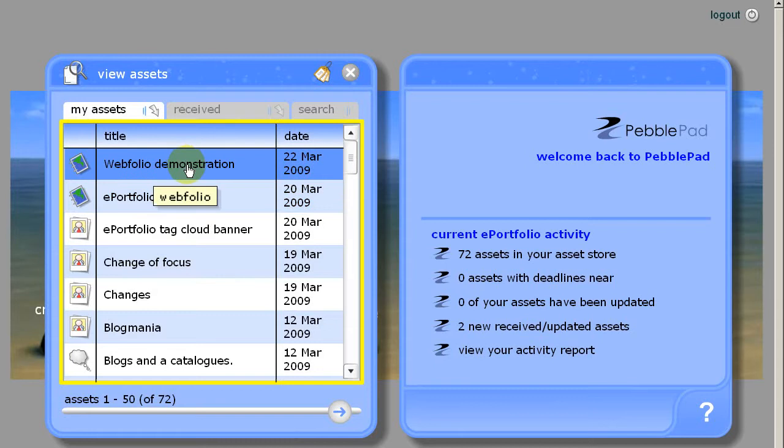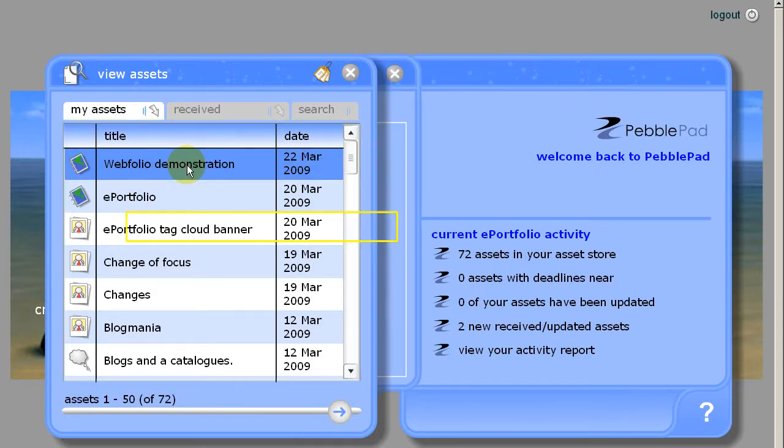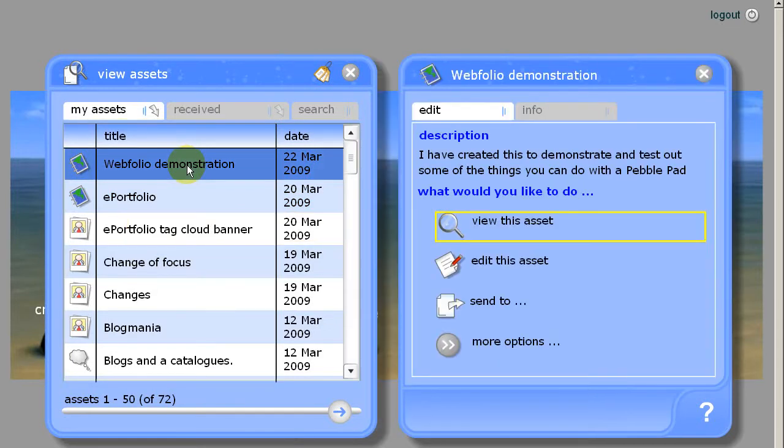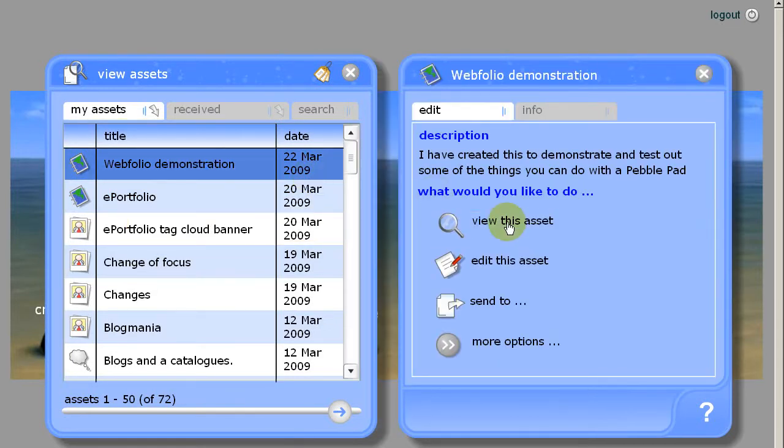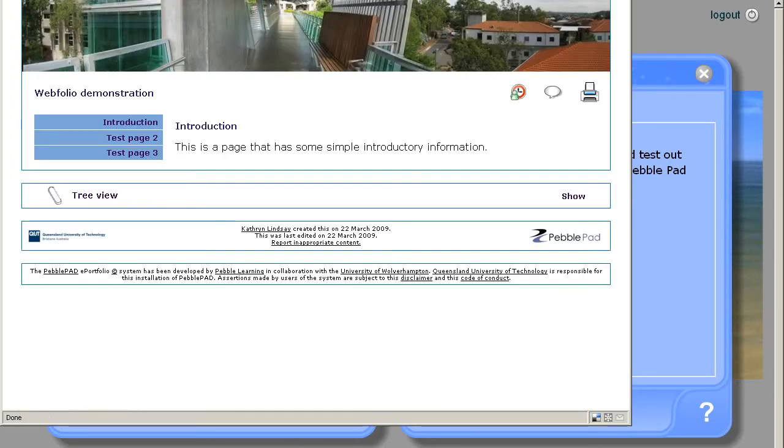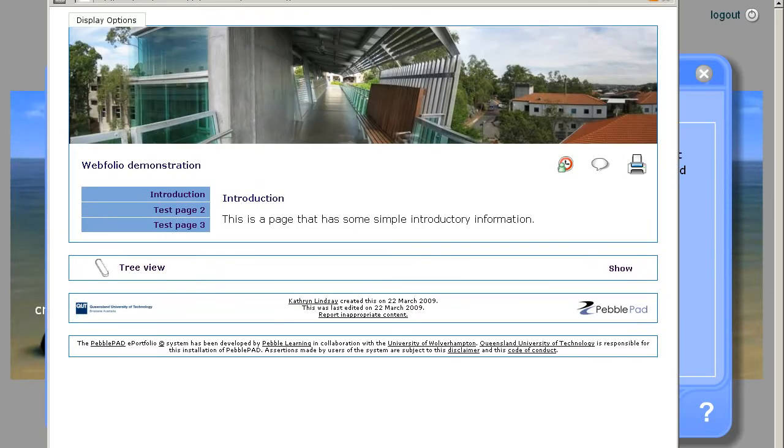I've created just a really simple webfolio for this demonstration. So to begin with we'll view the assets. That's what my webfolio looks like at the moment. I'm going to add the YouTube video to this sidebar.